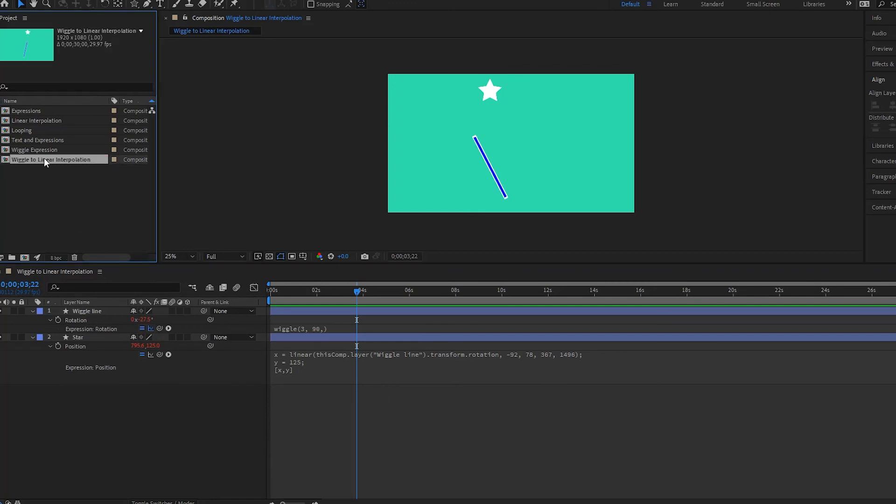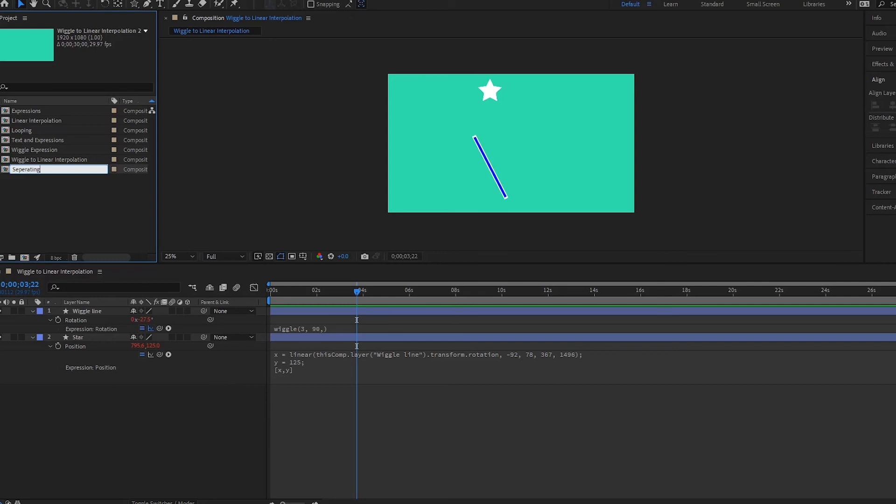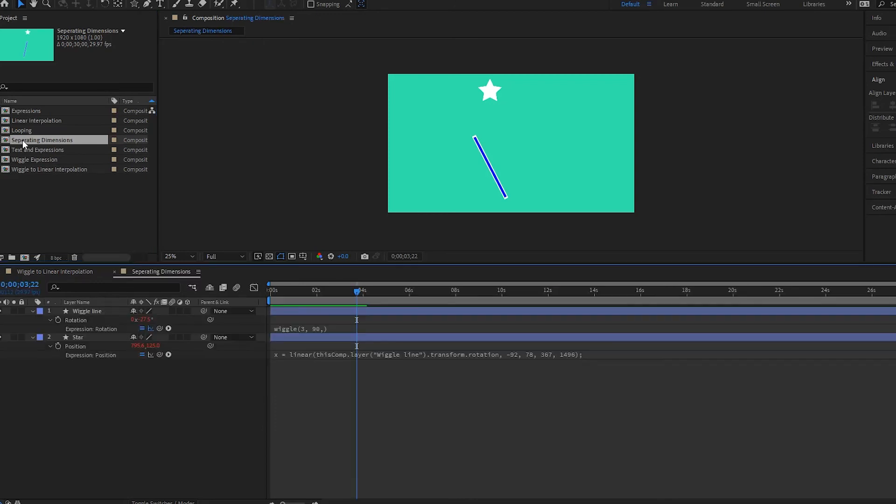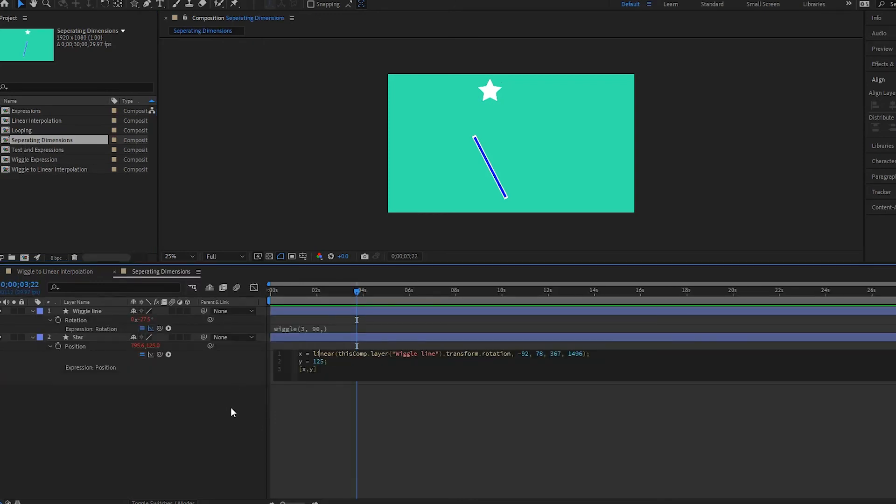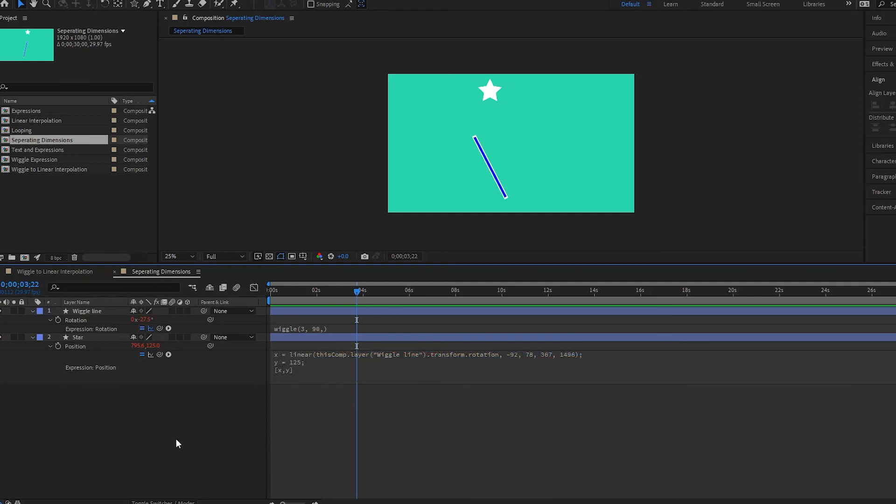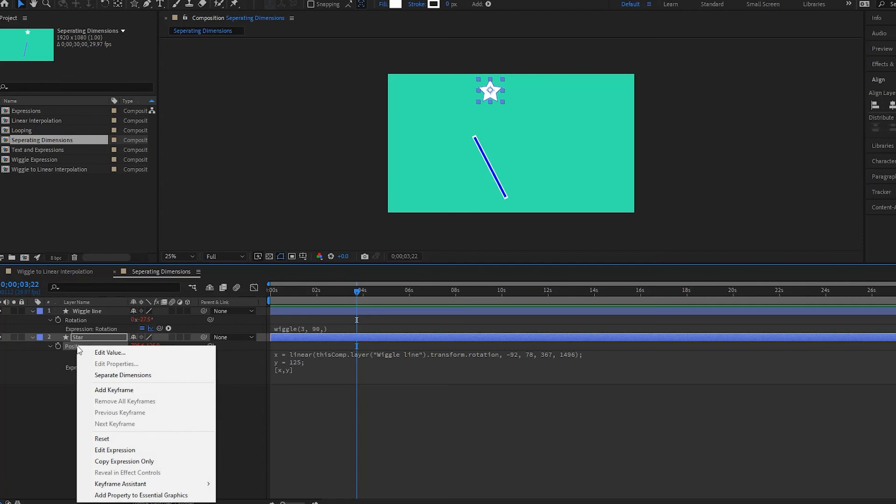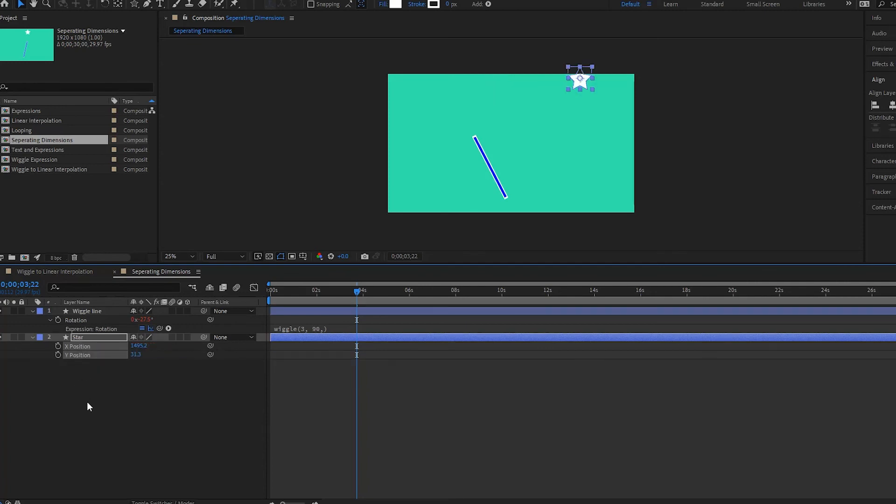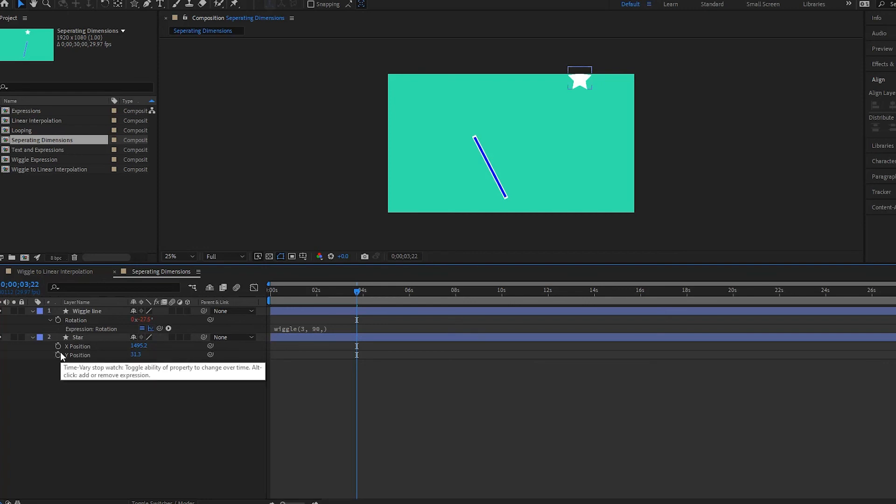Press control D or command D if you're on a Mac. And then I will press enter and I'll call this separating dimensions. I'll open this up. And we have the same composition and we have our expression here. But what we are going to do now is we are going to right click on this position and then we're going to select separate dimensions.